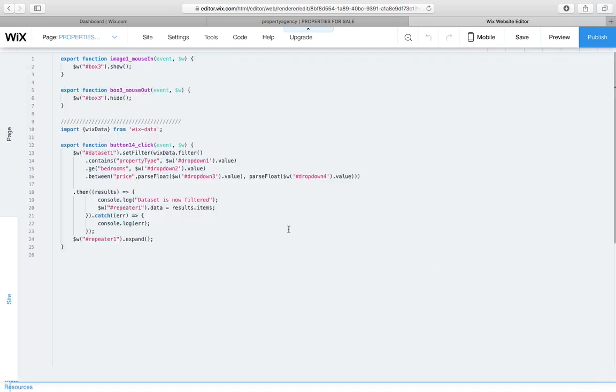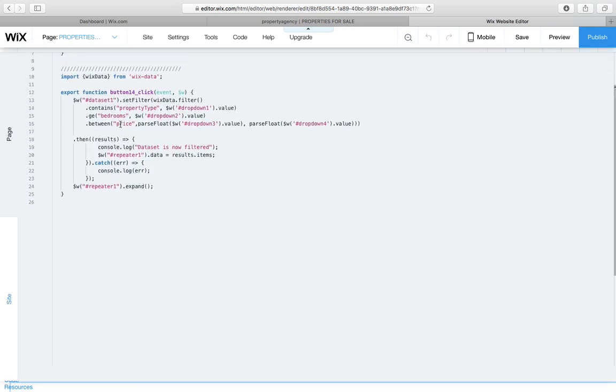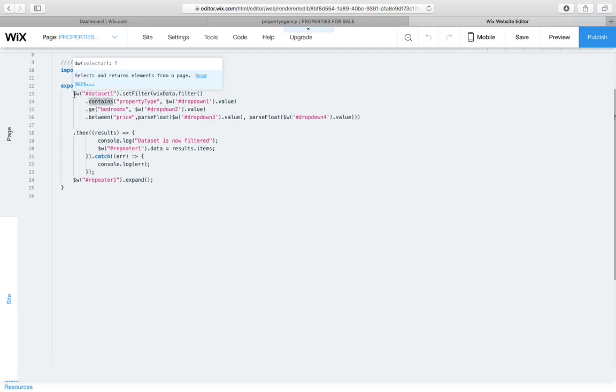So getting into the code, this little bit here is what we should focus on. You're going to import your Wix data from Wix data. And then when the button is clicked, we say $w.dataset1.setfilter.